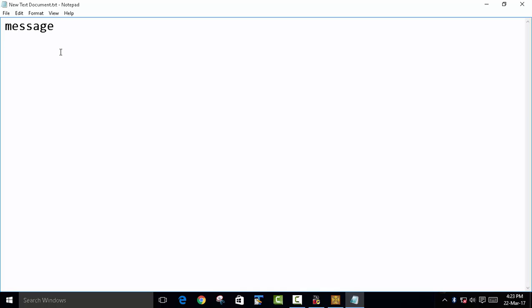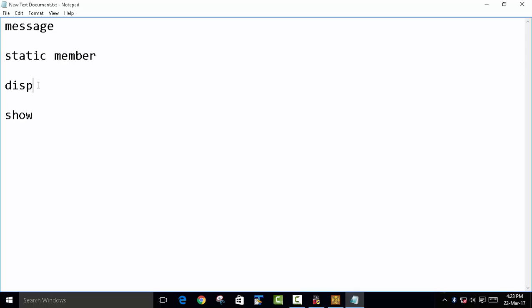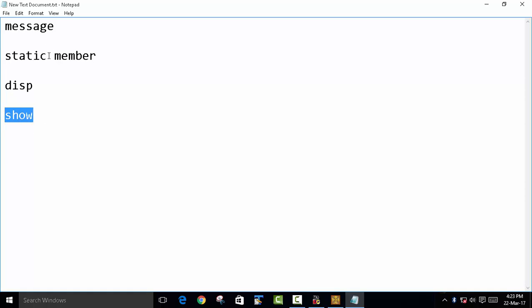We will define a static member, then declare two functions. The first is 'display message' and the second is 'show message'. The display function will display any number, the static member will count how many times the display function is called, and show will display the total count.